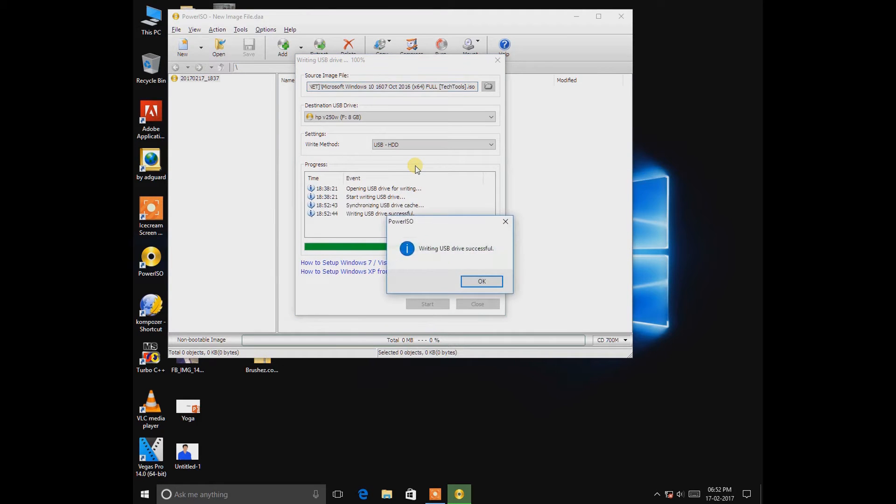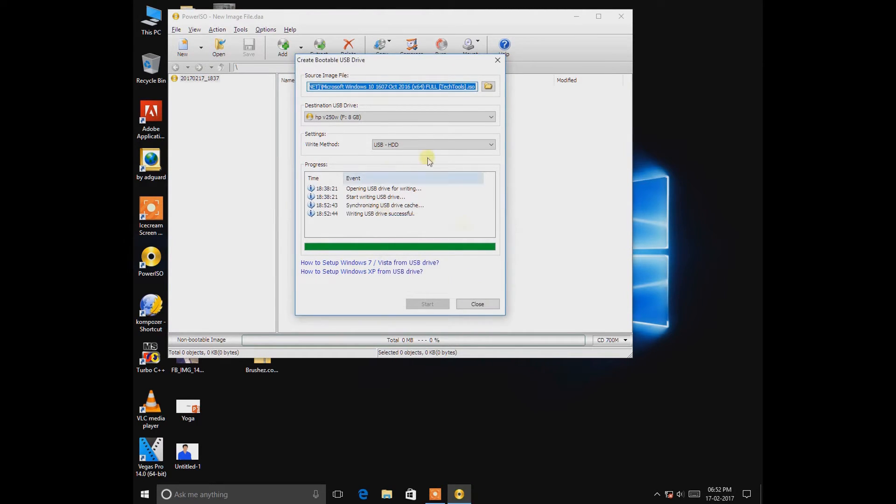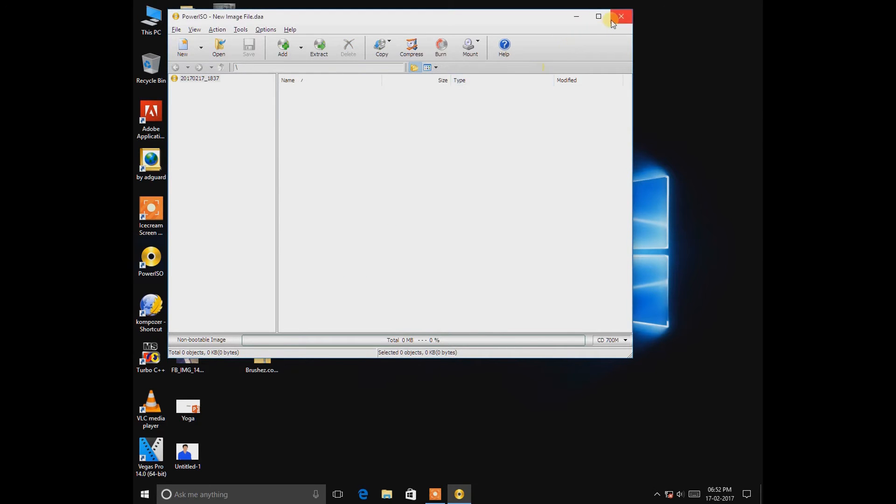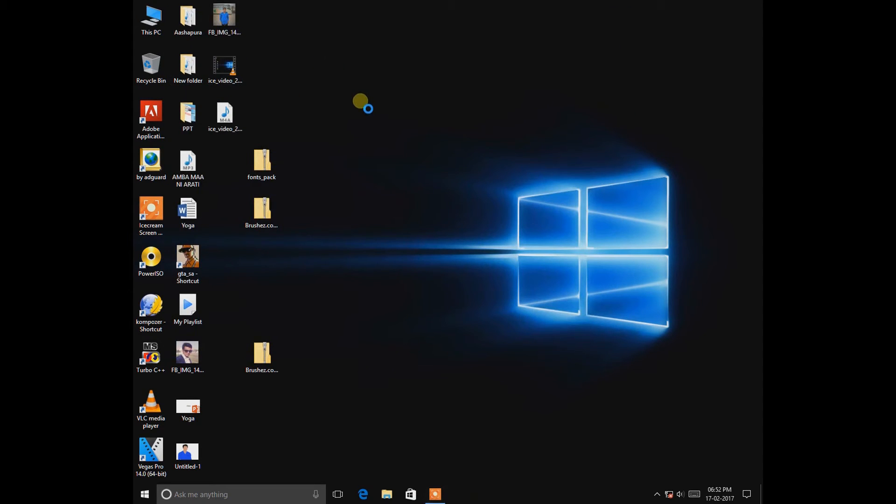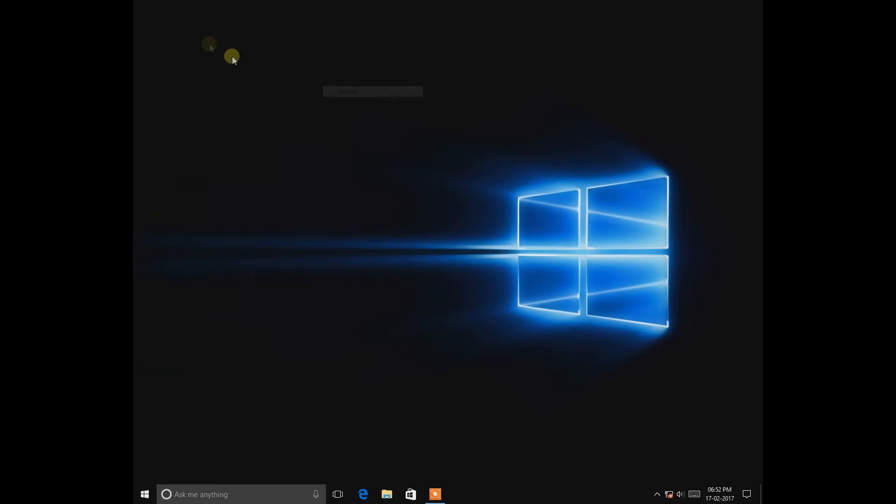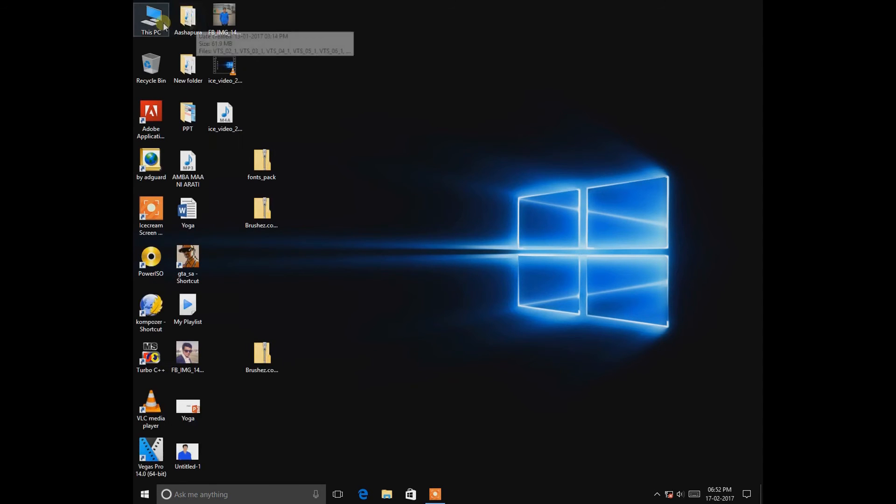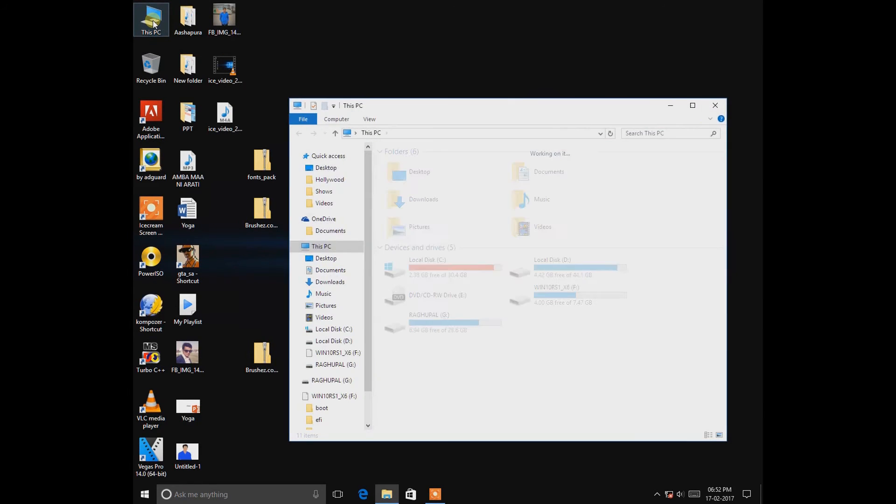Completed and close it. So now it's done. I hope this video will help you to create your pendrive bootable. So thank you for watching.